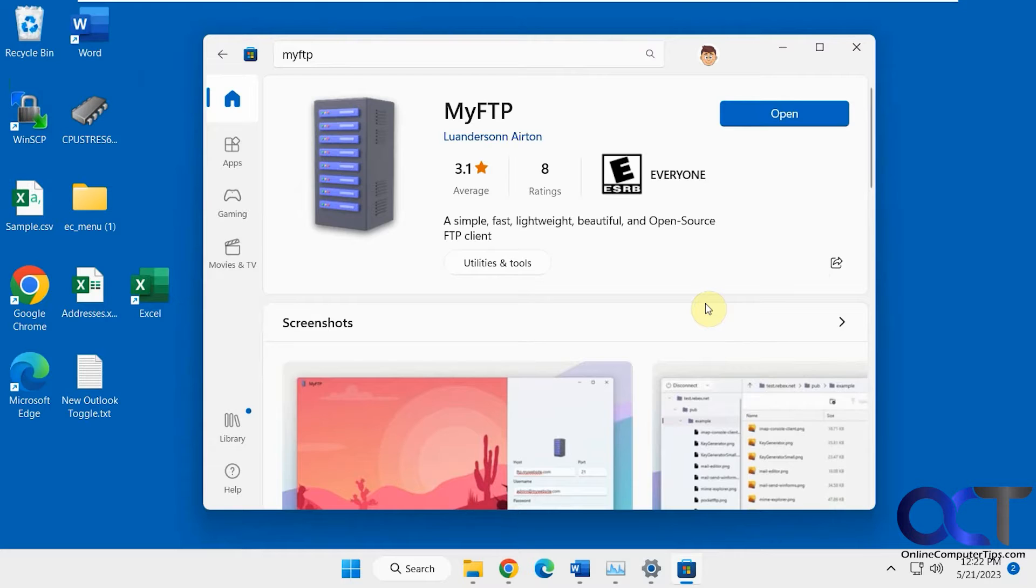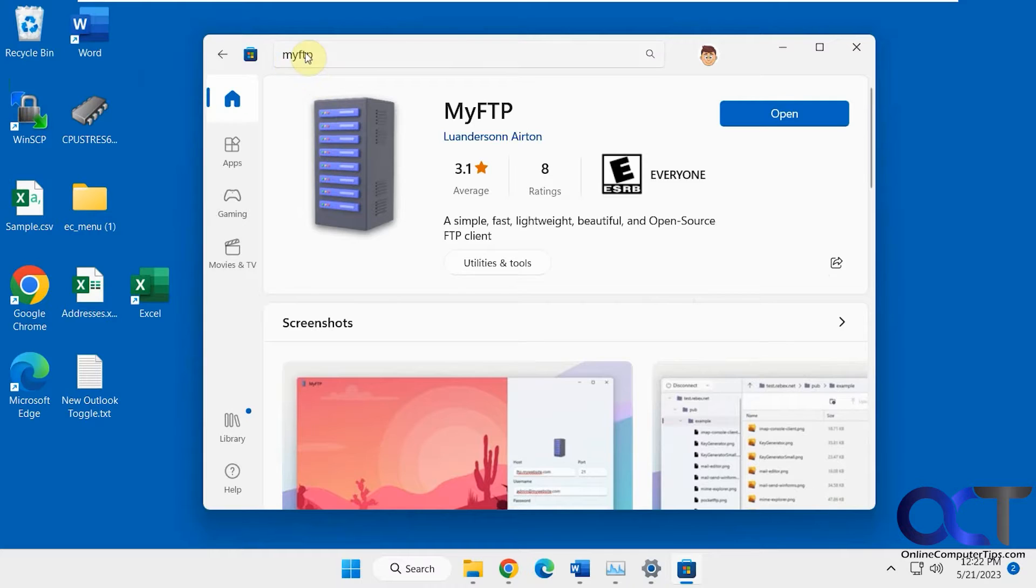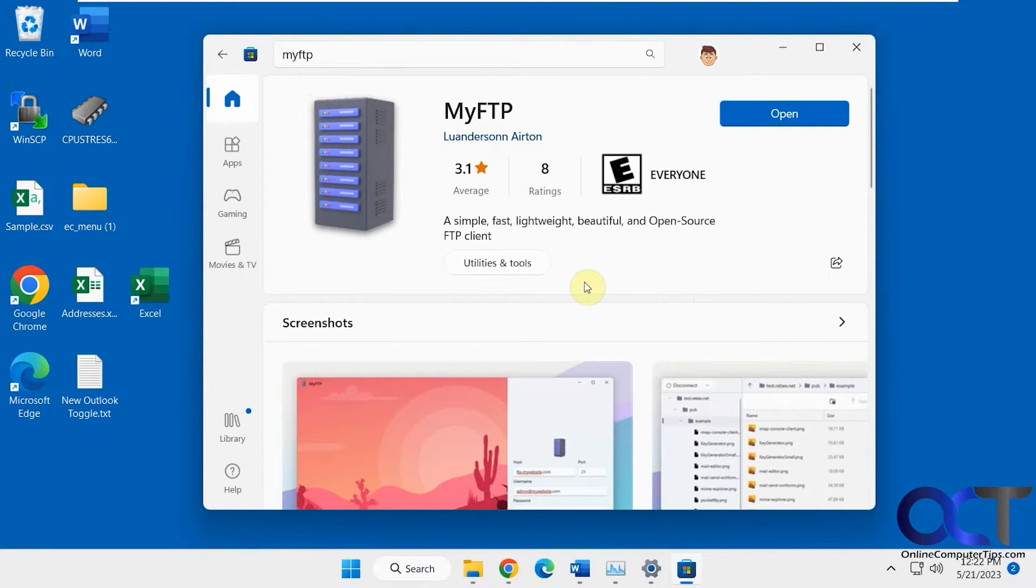It's called MyFTP and you can download it for free from the Microsoft Store. Just do a search for it, all one word, and look for this icon and author. Once you download and install it, you can open it from your apps or right from here.